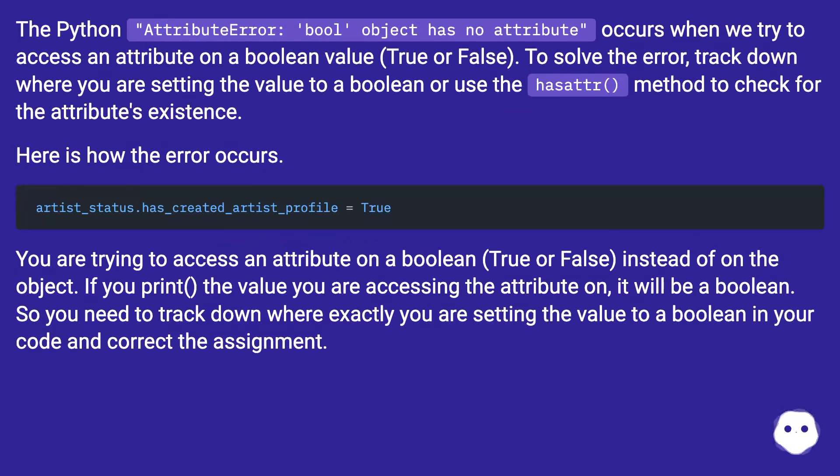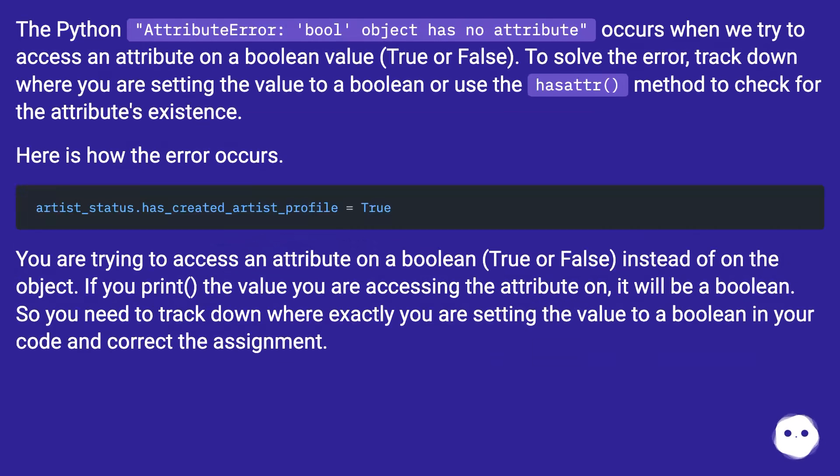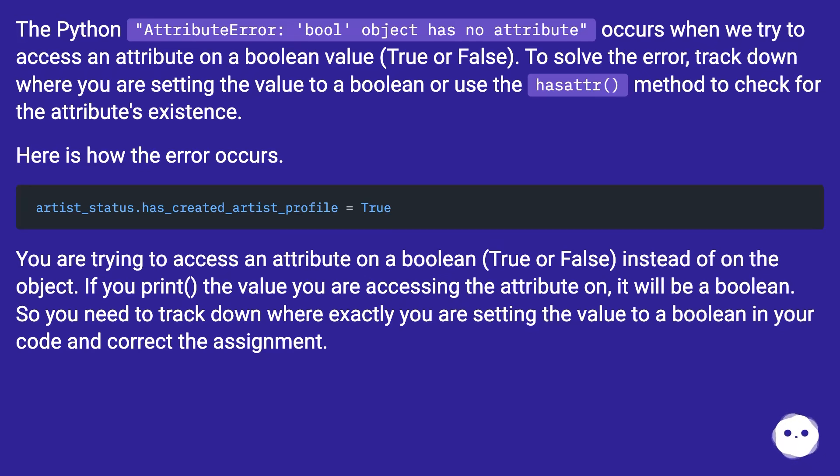The python AttributeError: bool object has no attribute occurs when we try to access an attribute on a boolean value true or false. To solve the error track down where you are setting the value to a boolean or use the hasattr method to check for the attribute's existence.